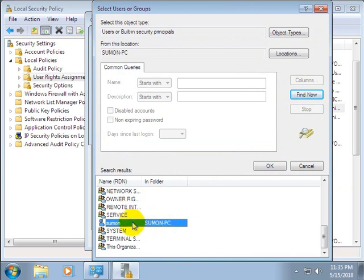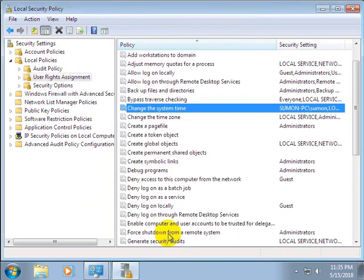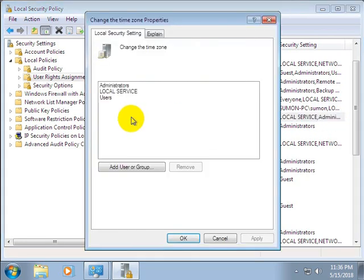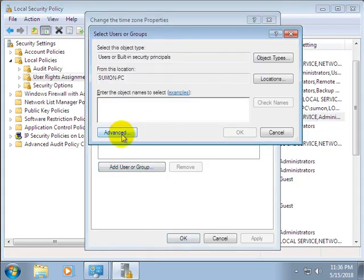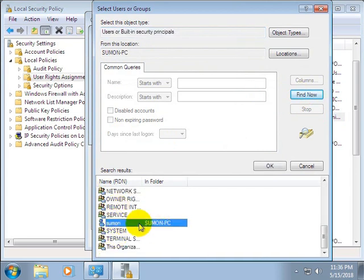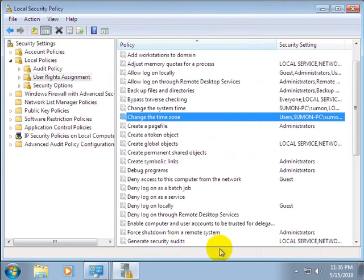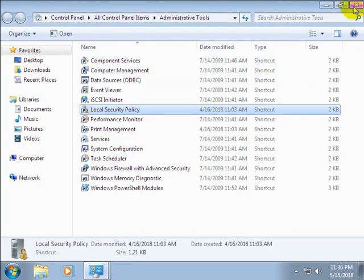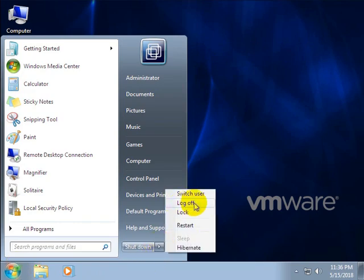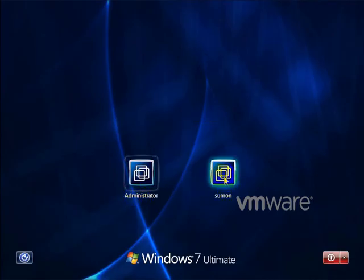I find 'human', double-click on it, then click OK, then Apply, then OK. Next, double-click 'Change the time zone', click 'Add User or Group', click Advanced, then Find Now, and add the user. Click Apply, OK, and close the windows. Then log off from the administrator account.